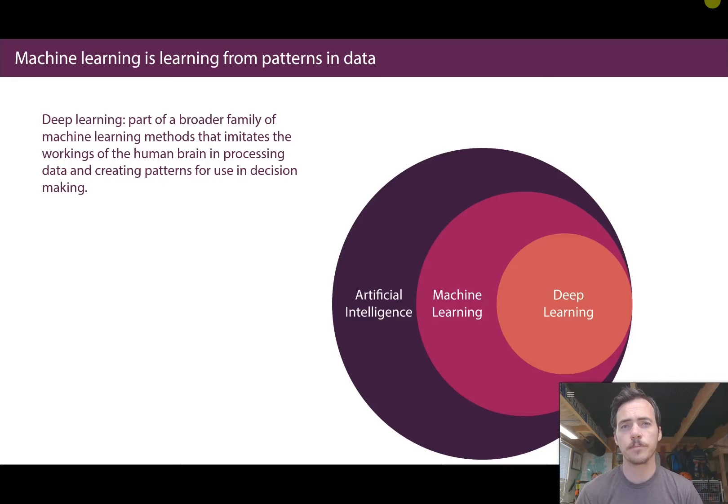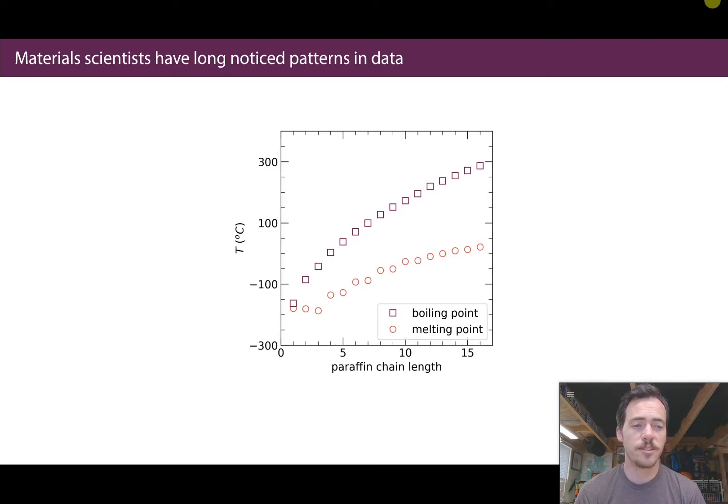Deep learning is a broader family of machine learning methods that imitates the workings of the human brain in processing data and creating patterns for use in decision making. It's just another type of machine learning where it tries to find patterns in data without being told how. The technique mimics how our brain works. Finding patterns in data is nothing new to scientists, material scientists or otherwise.